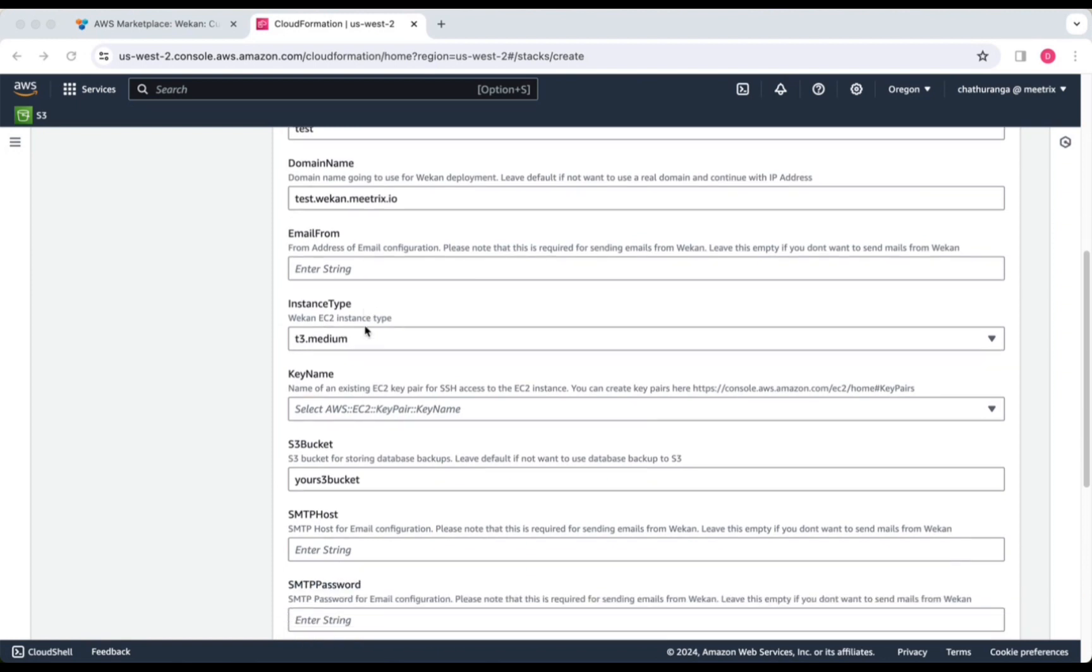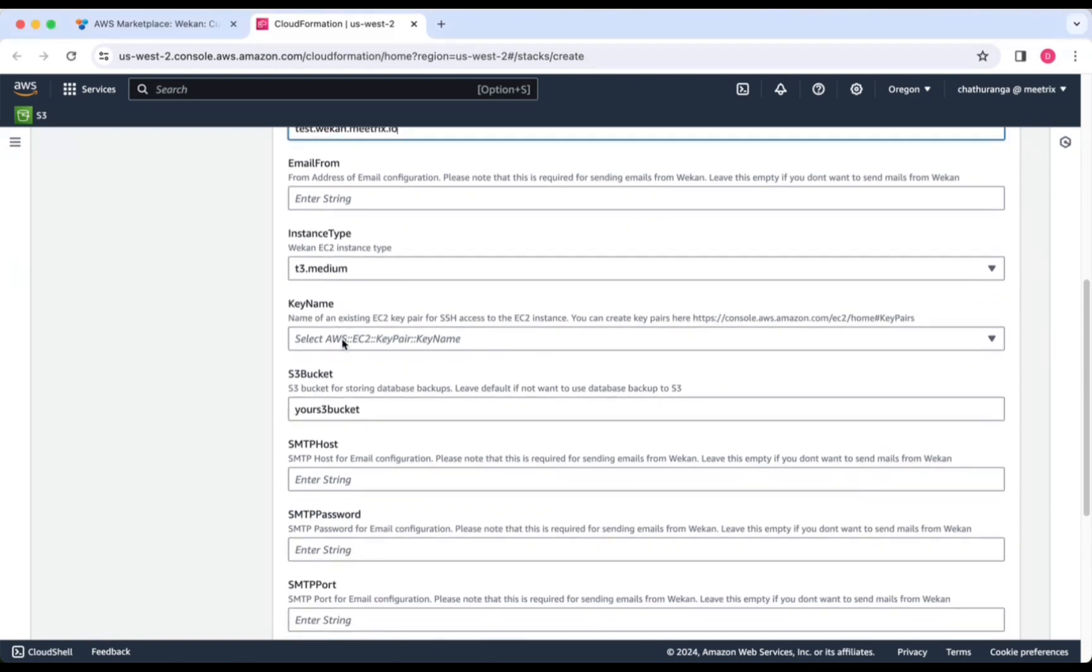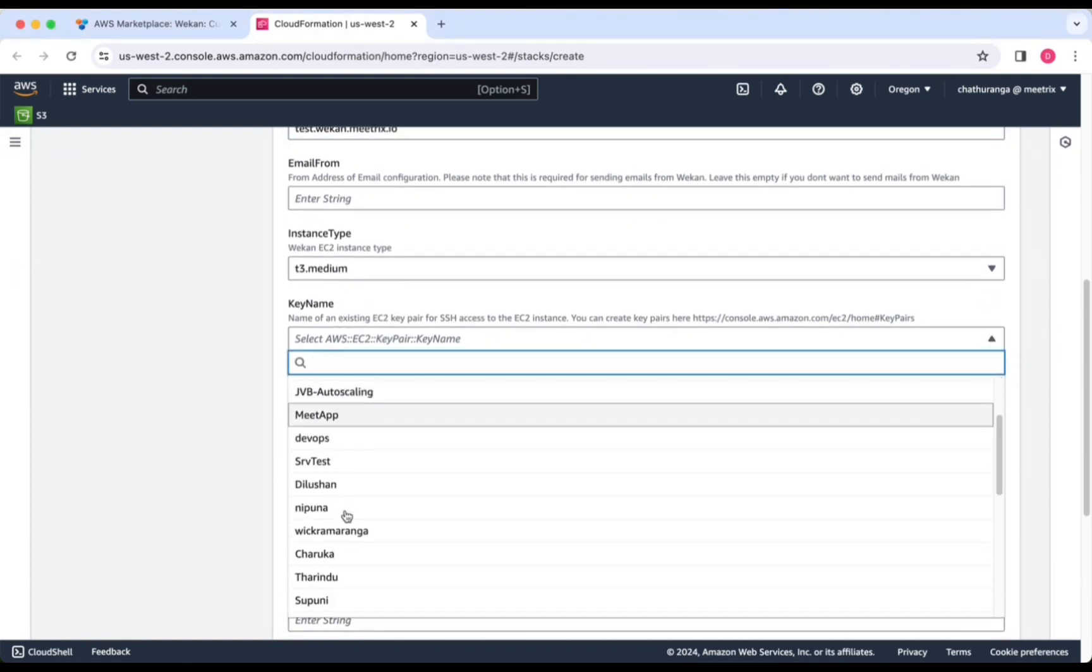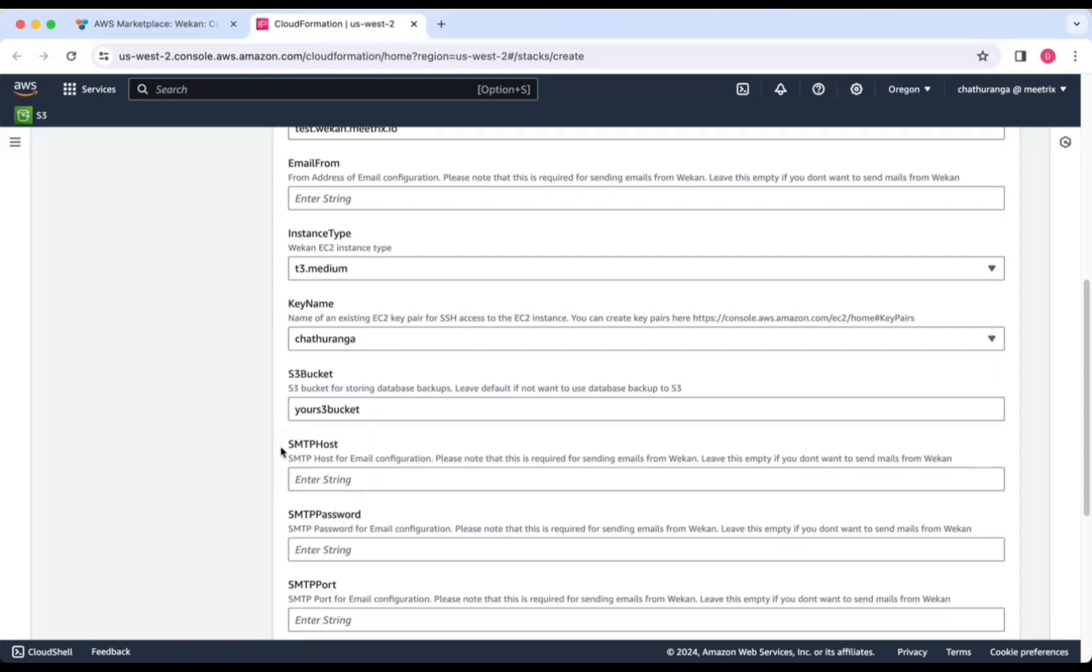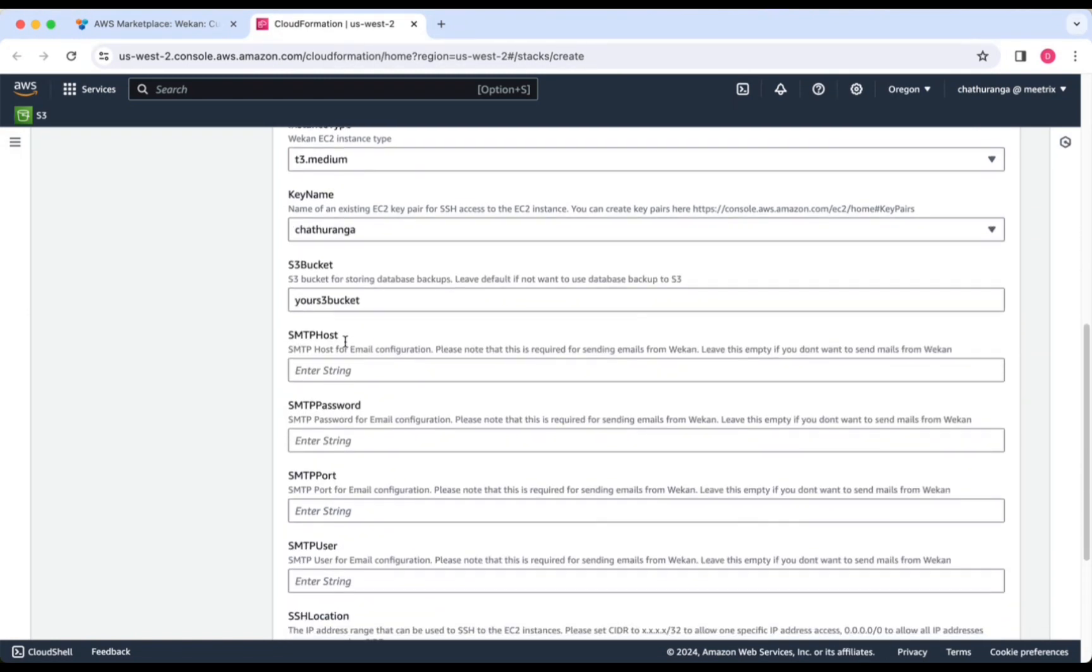Provide an instance type, which we recommend T3 medium. Select your preferred key name. Provide an S3 bucket name.